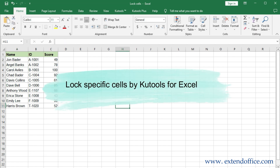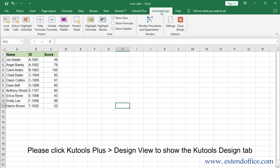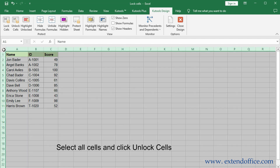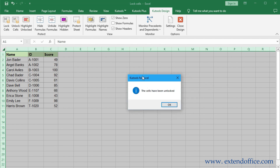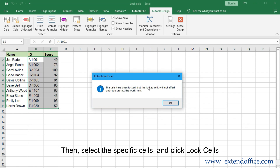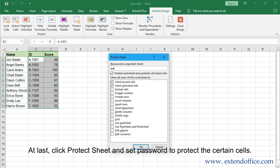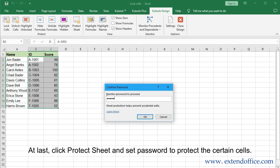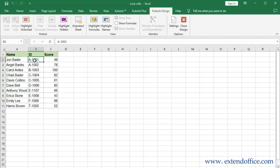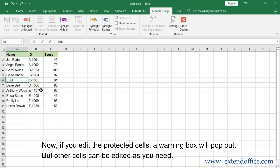Lock specific cells by Qtools for Excel. Click Qtools plus Design View to show the Qtools Design tab. Select all cells and click Unlock Cells. Then select the specific cells and click Lock Cells. At last, click Protect Sheet and set a password to protect the certain cells. Now if you edit the protected cells, a warning box will pop out, but other cells can be edited as you need.